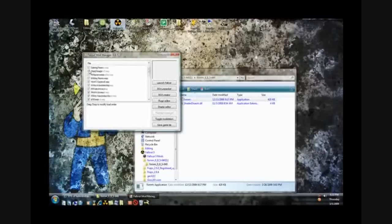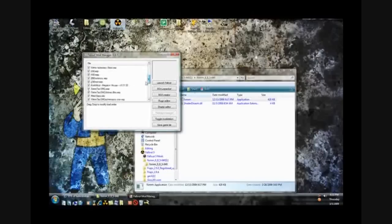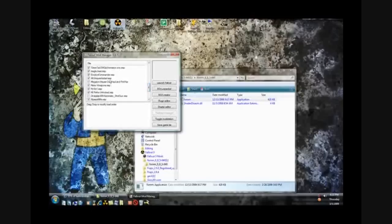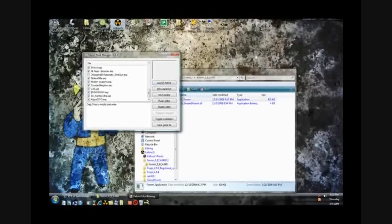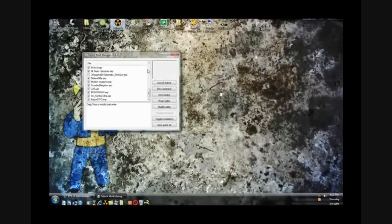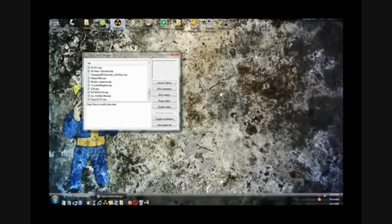So you want to check the mods that you want. If you download anymore, some of these crash the game, so if you experience a game crash, just uncheck them and stuff. Maybe you can delete them, I'll have a video on deleting them. But yeah, just check it, click launch Fallout, and then I'll switch to Fraps for the rest of the video, showing you that this actually worked.